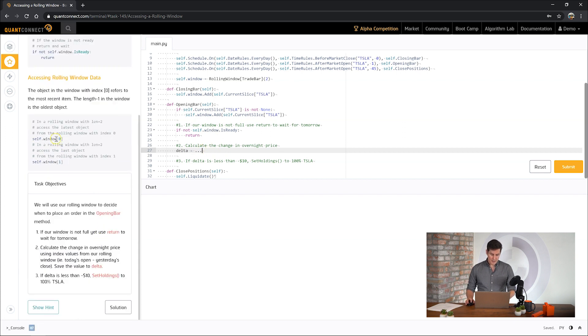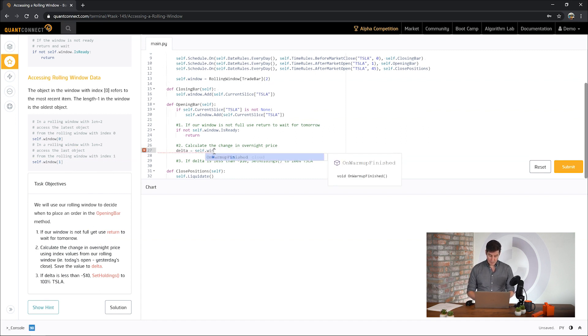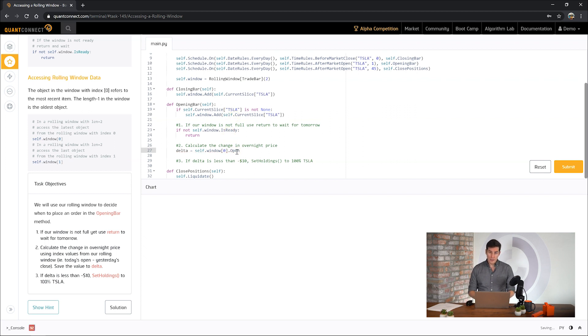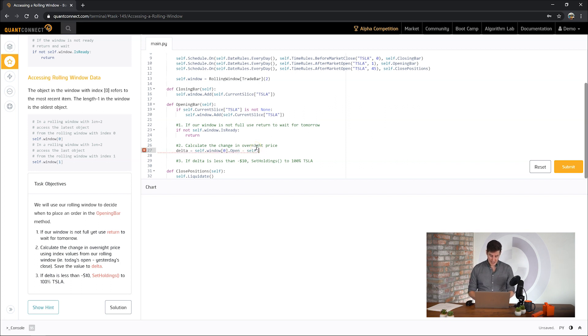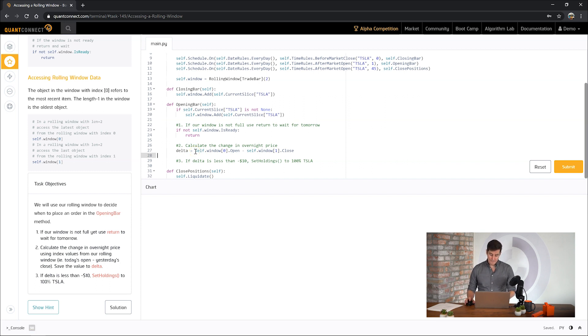And now we will never reach this part of the code until we have a full rolling window. So let's calculate the price delta that happened overnight. If you remember the rolling window position zero has the most recent trade bar. So this is the bar we've just added up here and this would be the opening bar. So we want to make sure we get the opening price for that bar. And then secondly we want to take the close of yesterday to find our opening range from the close at 4pm to the opening price at 9:30. So now we have an accurate delta.